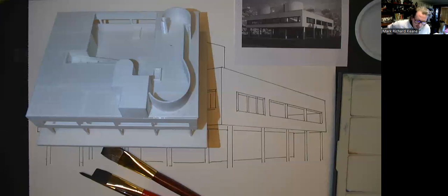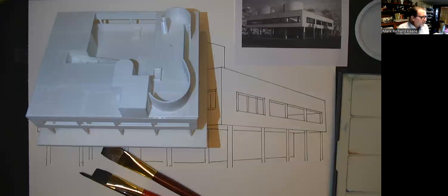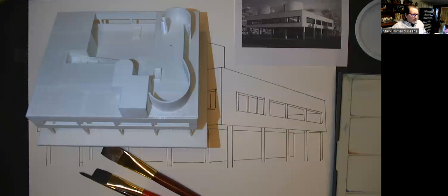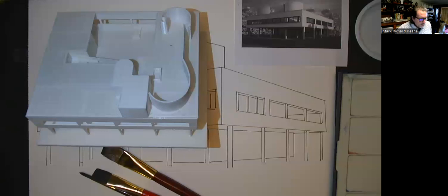This session of Keen on Architecture, in the modern master sequence of 10 consecutive drawing long lectures on the four modern masters, is about the Villa Savoye. In French it's pronounced Villa Savoye. It's a modernist villa that can be found in Poissy, which is a suburb of Paris just on the outskirts, and it was designed by the Swiss-French architect Le Corbusier.